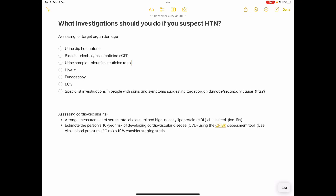So you've got a patient whose clinic blood pressure is raised, you're suspecting hypertension — how do you investigate? Number one, you're thinking of whether there's been any target organ damage if this patient has hypertension.